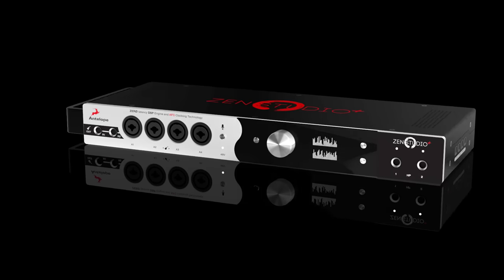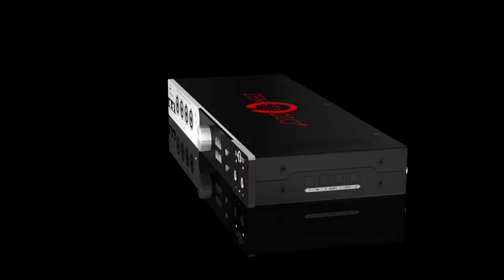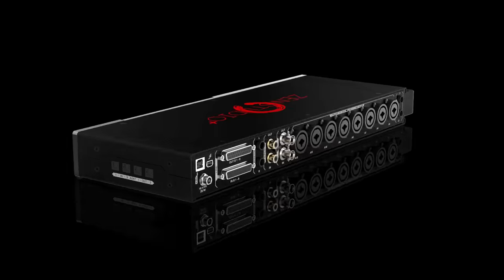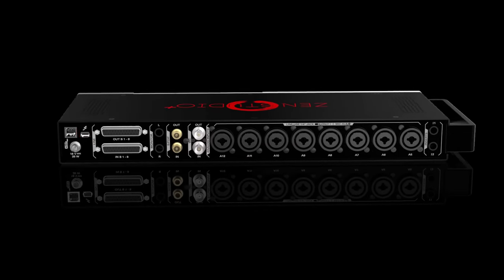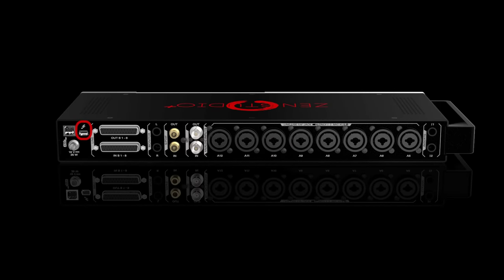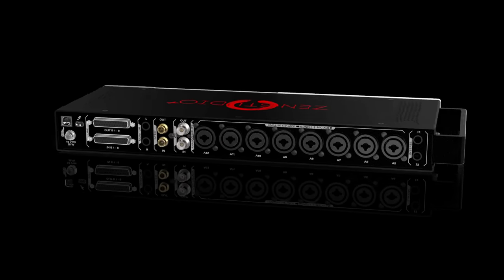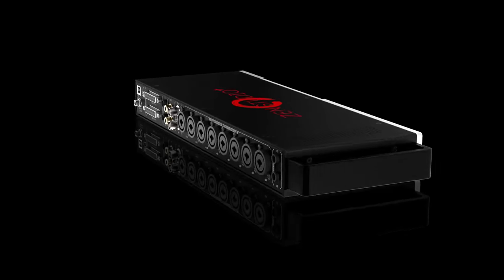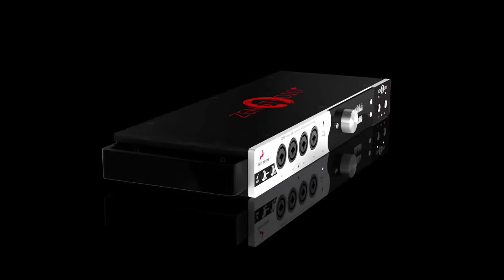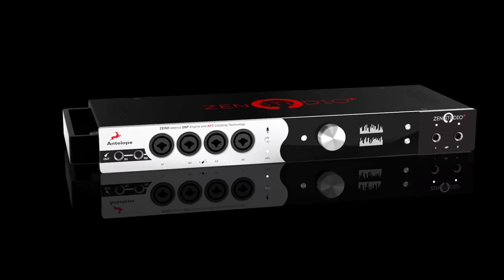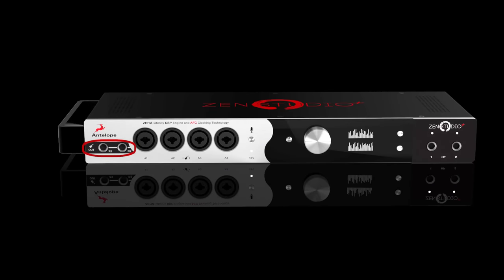The all-new Zen Studio Plus from Antelope, now with Thunderbolt, USB, FPGA-powered real-time mixers and effects, transformer guitar reamp outs, and talkback implementation.